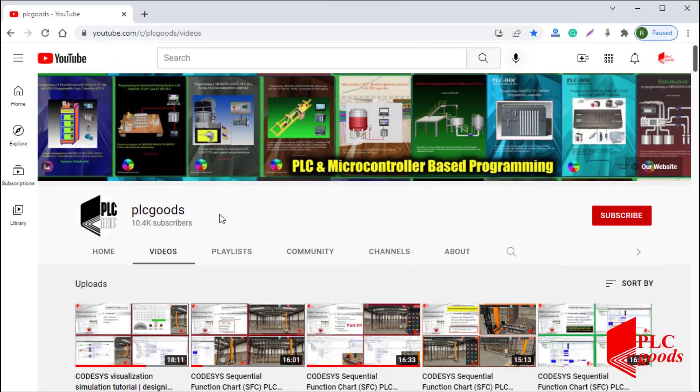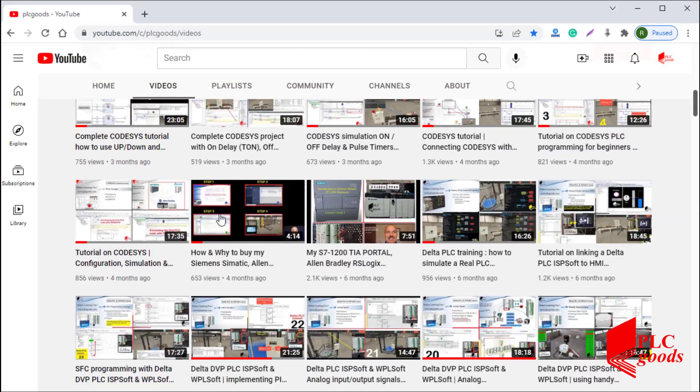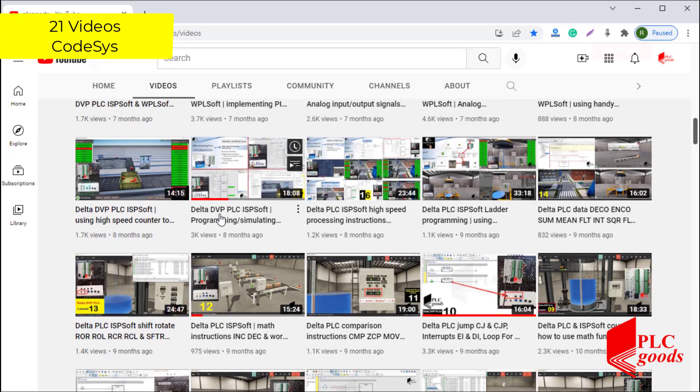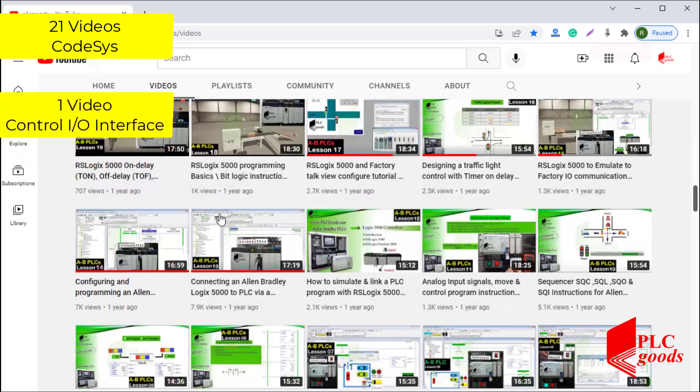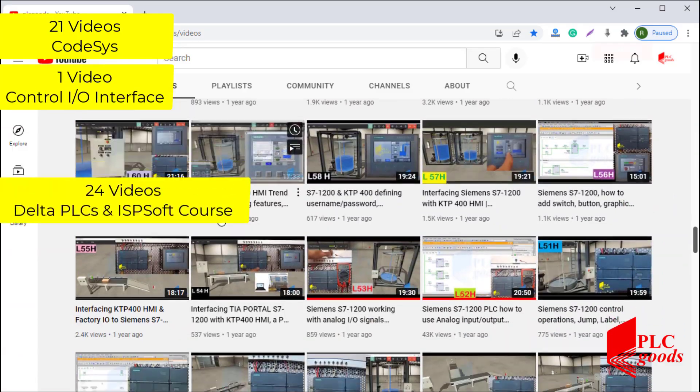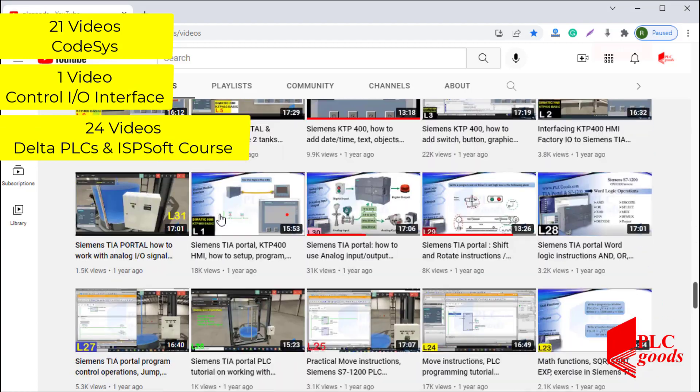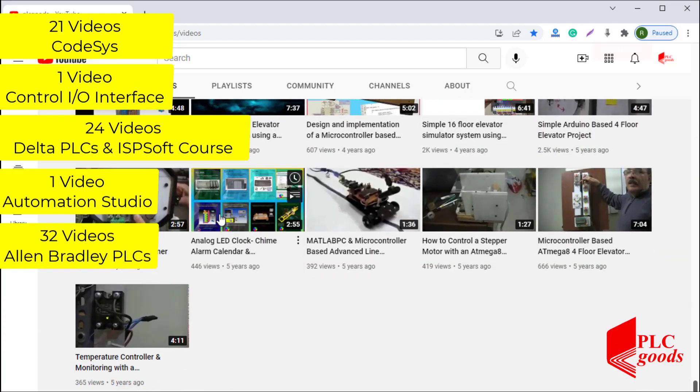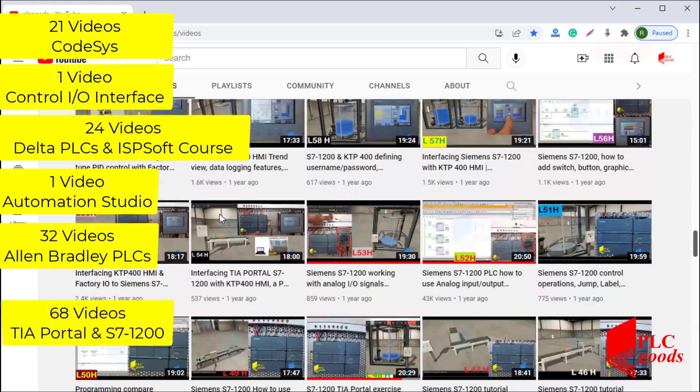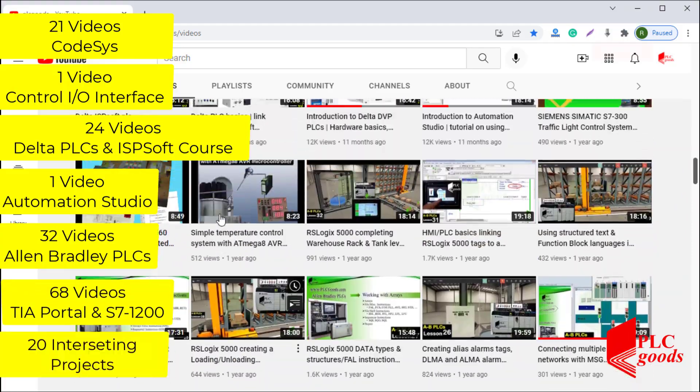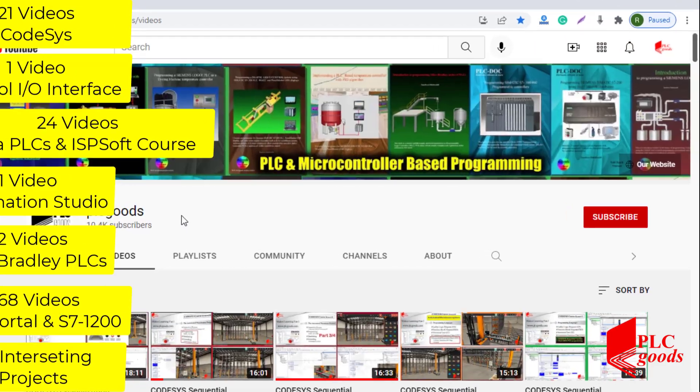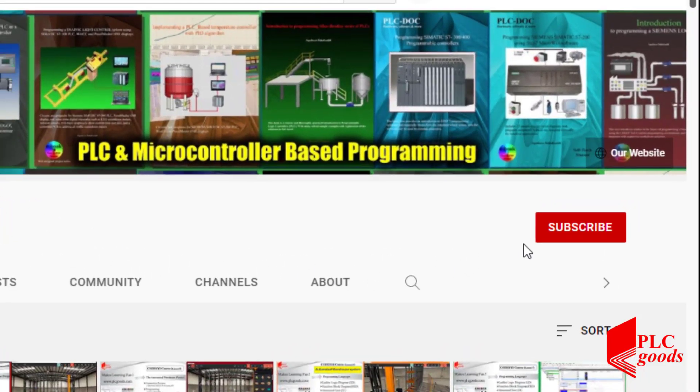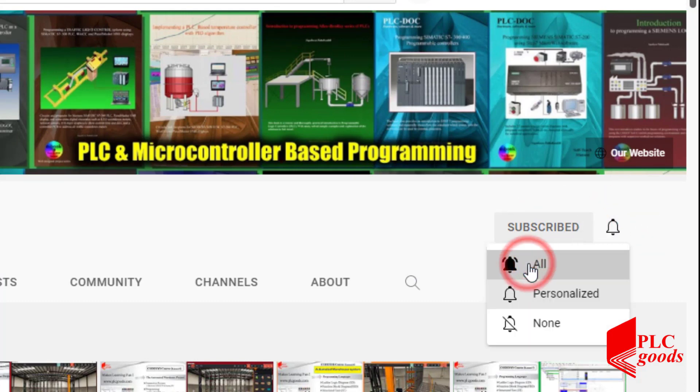Before we get started with today's video, I just wanted to inform you about all the great content we have been releasing on the PLC Goods YouTube channel, which includes industrial automation PLC programming, HMI, and microcontroller-based developments. My name is Syed Reza, and if you enjoy this video, I would appreciate it if you could click the subscribe button as well as the notification bell to receive the latest and the greatest content I will be posting through the channel.